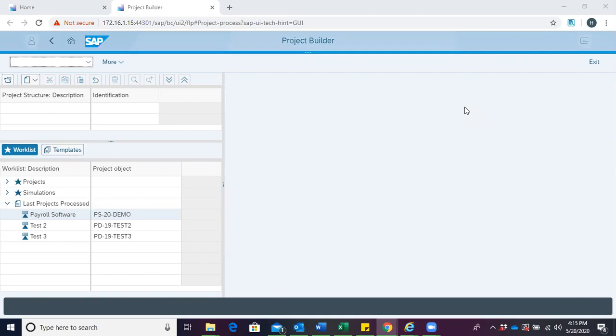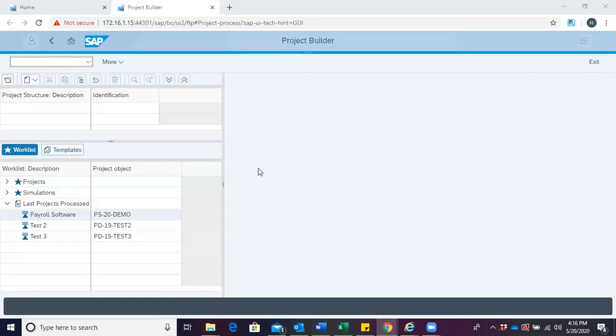To create an attachment, we first open our project builder, which we're already presented with. We then select the project for which we intend to create an attachment. In this case, we select our payroll software.